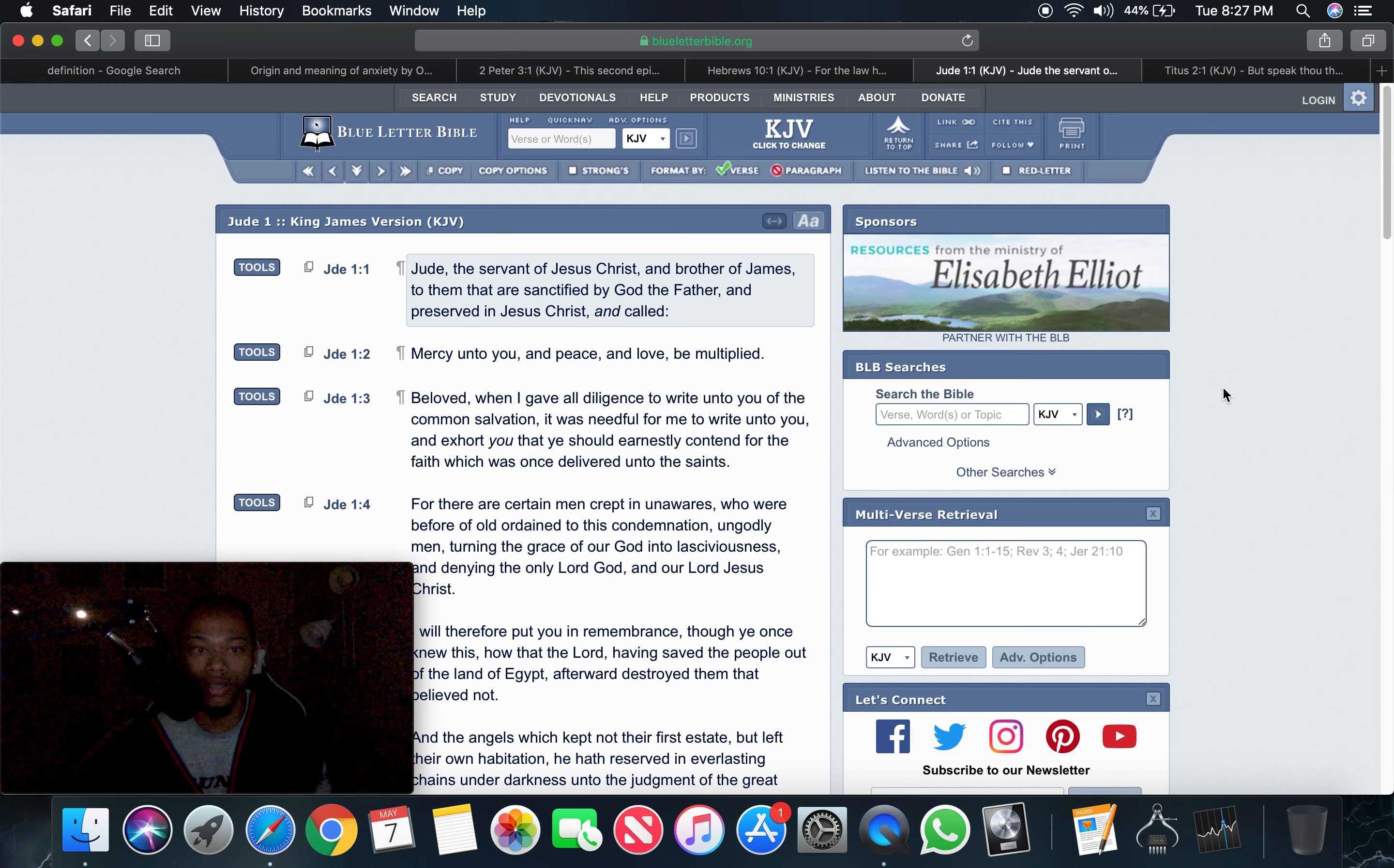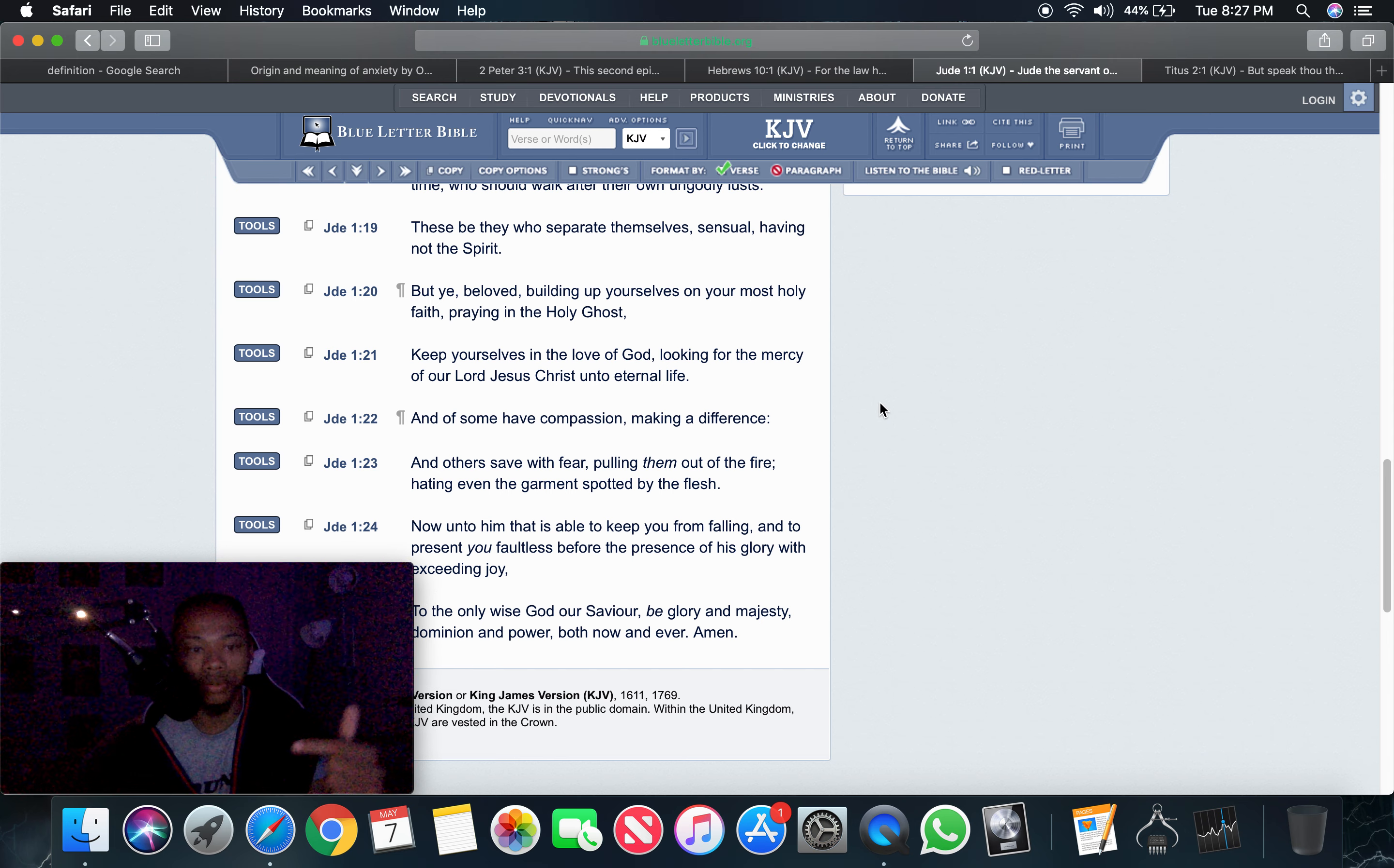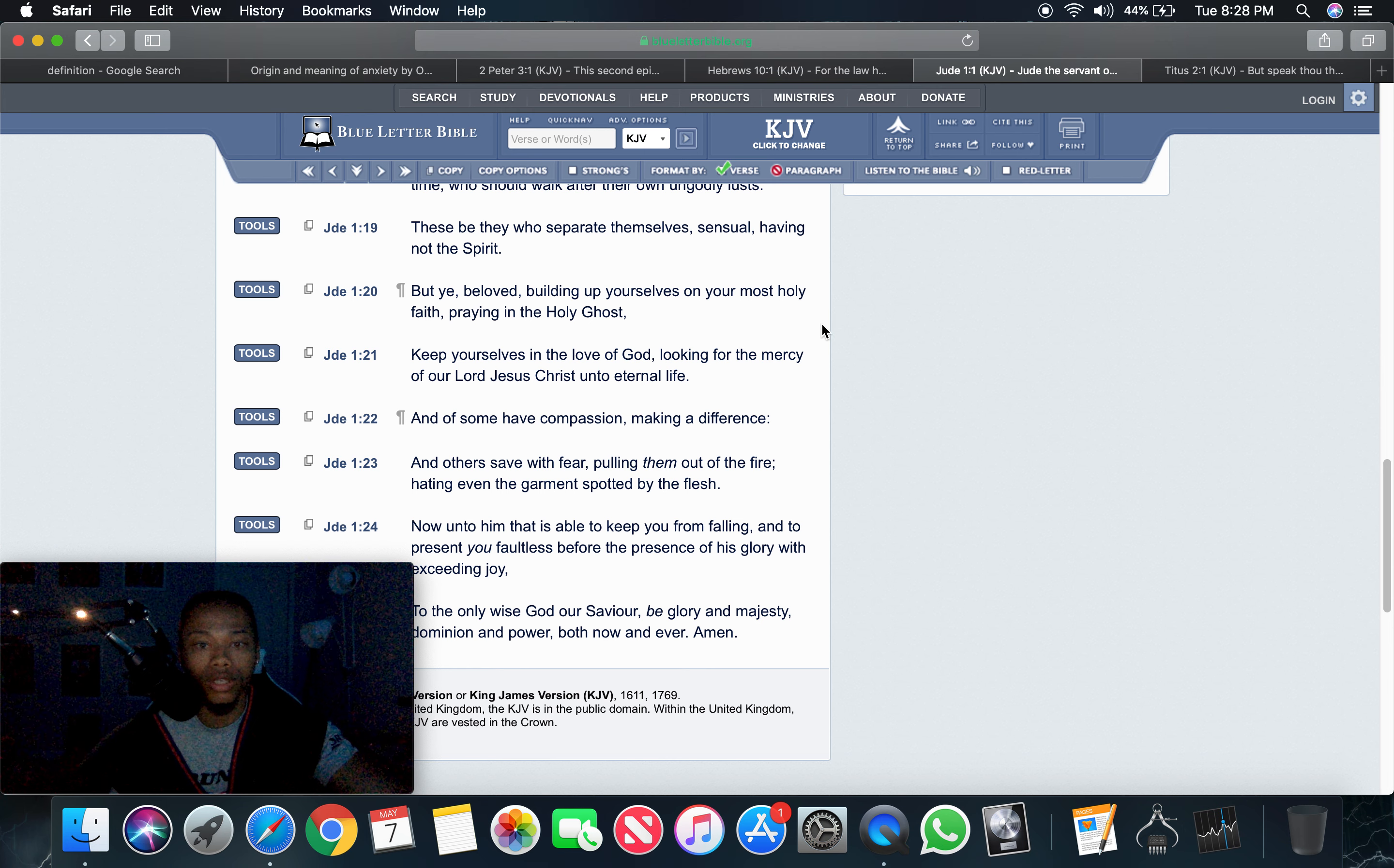Here's another anxiety. This is Jude chapter 1 and 21. I'll start at 20. It says, but ye, beloved, building up yourselves on your most holy faith, praying in the Holy Spirit. Keep yourselves in the love of the Most High, looking for the mercy of our Lord Yahawah, Yahawah, Hamashiach, unto eternal life. That is a righteous anxiety right there. We're looking for. We're looking out for.